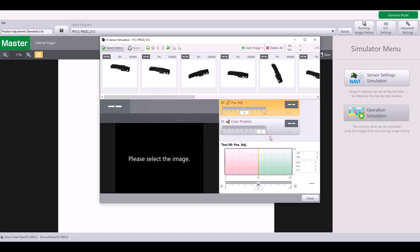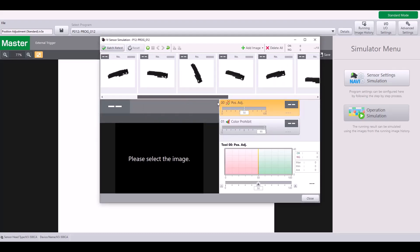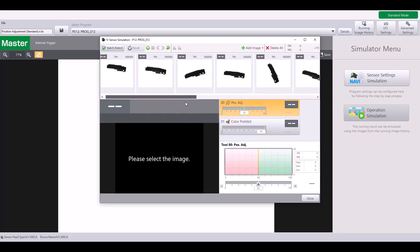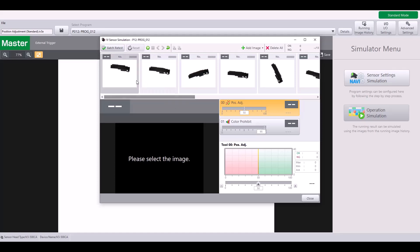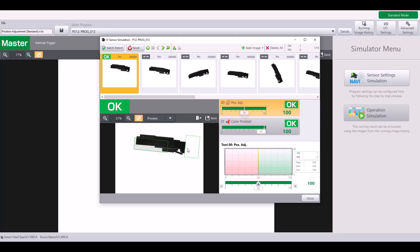And as you can see, I have several targets saved in this program at different angles and rotations. So as I click on these, it will apply the tools we just set up to these targets. As you can see, that position adjustment is easily able to latch on to my unique outline and feature, and the color prohibit tool will track accordingly to my position adjustment.